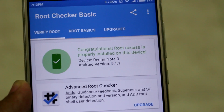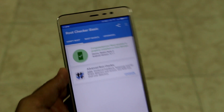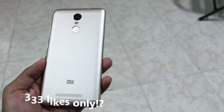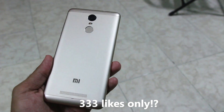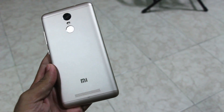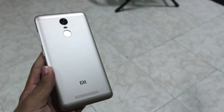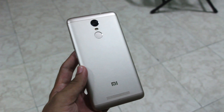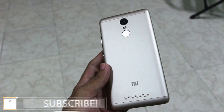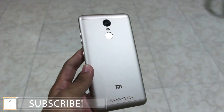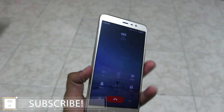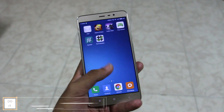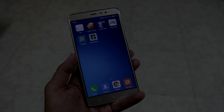Go through the description box once before you follow this method. If your device is running on Marshmallow, the procedure might be a little different — I'll update the description box accordingly, so do not forget to check it. Thank you for watching. Don't forget to hit the like button and subscribe if you haven't already. Bye guys!